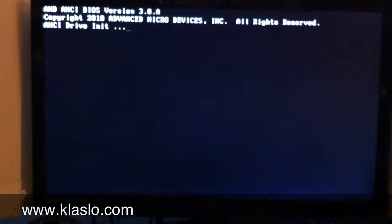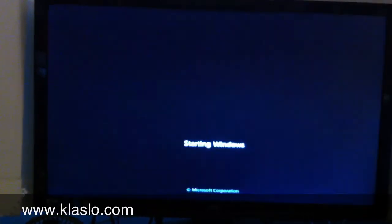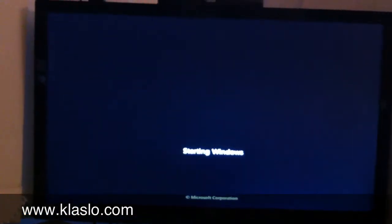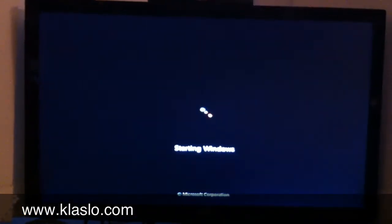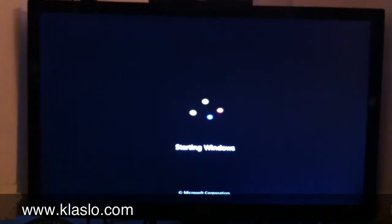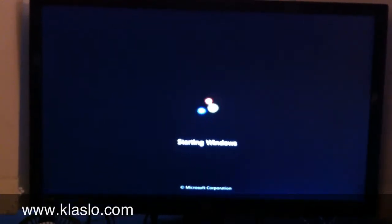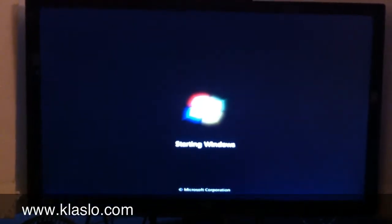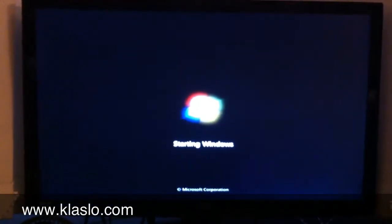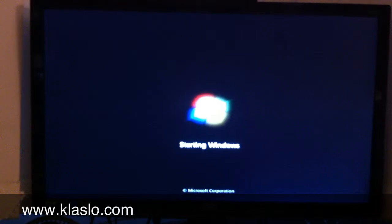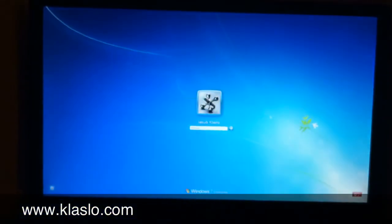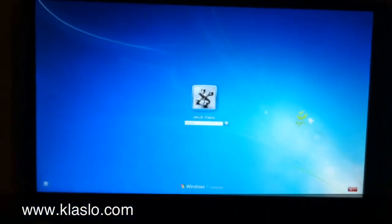This is boot up off the Agility 3 120GB SSD. That's it, and we're in.